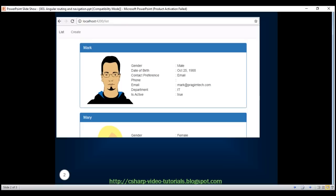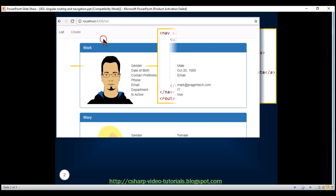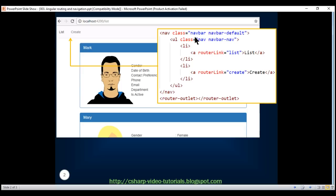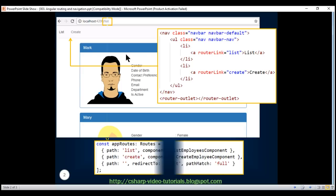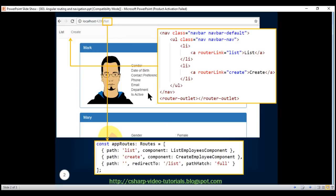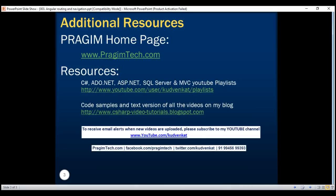To display the navigation menu, we're using the bootstrap navbar component, and here is our route configuration. At the moment, the list route is active, so the list employees component view template is displayed at the location where we have the router outlet directive. Thank you for listening and have a great day.